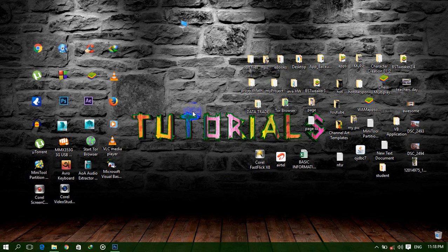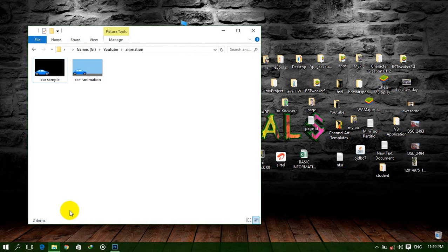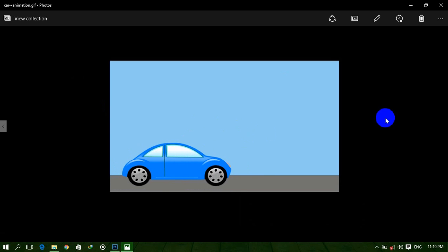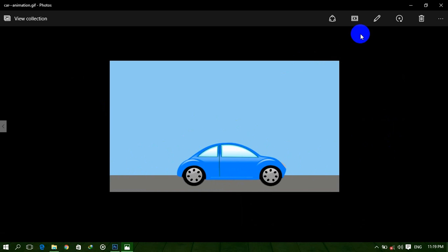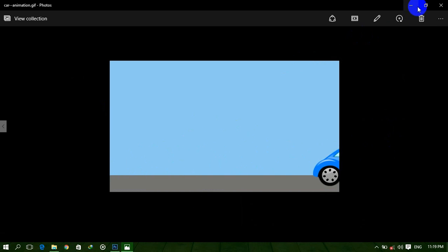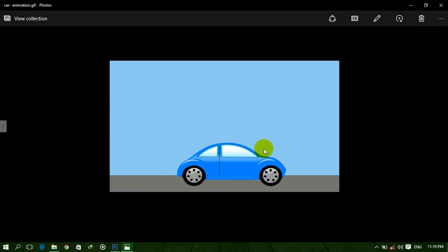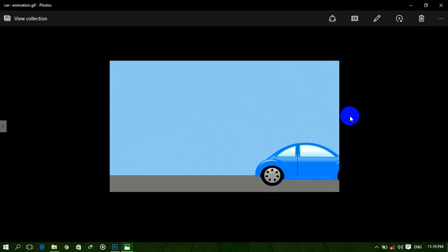Hello everyone, welcome to tutorials. Today I am showing you how to create an animated picture or GIF file. Let me show you a sample — here it is. This is an animated picture or GIF file. In this tutorial we learn how to make this type of animated picture.